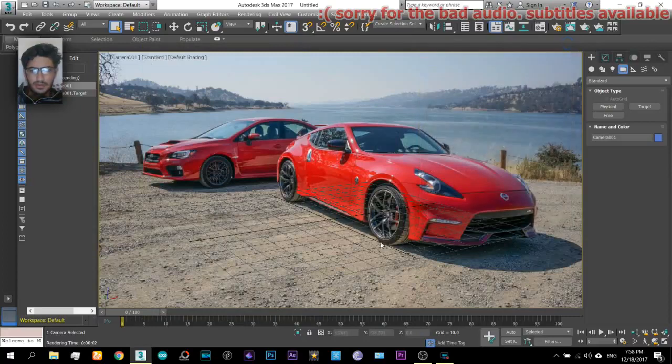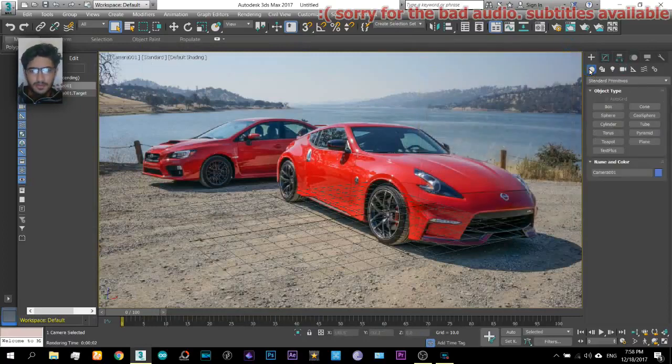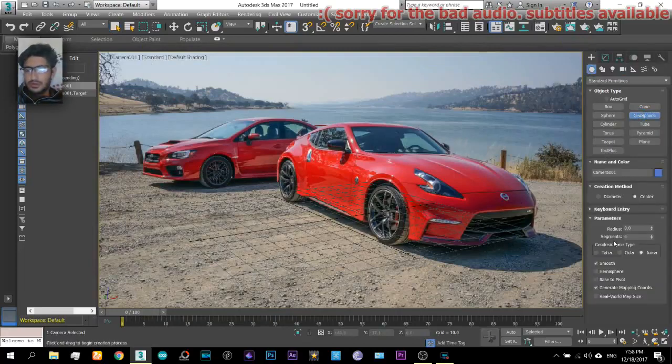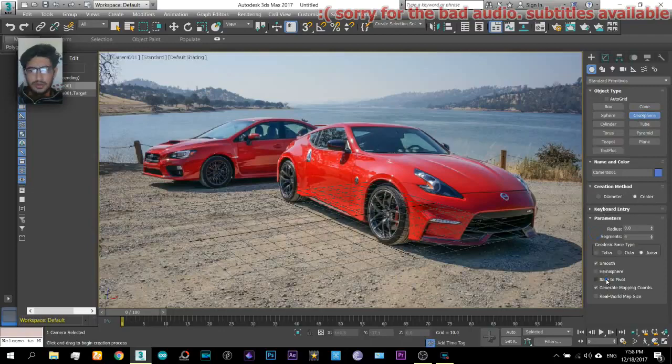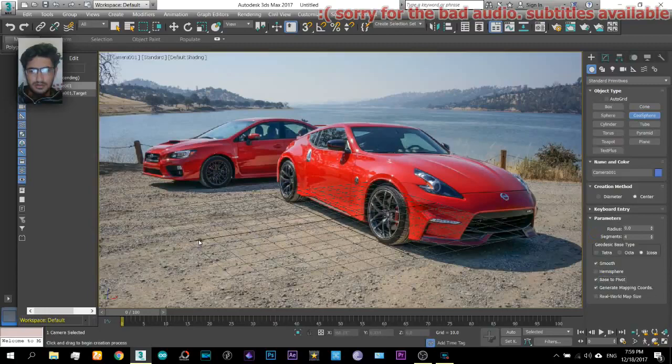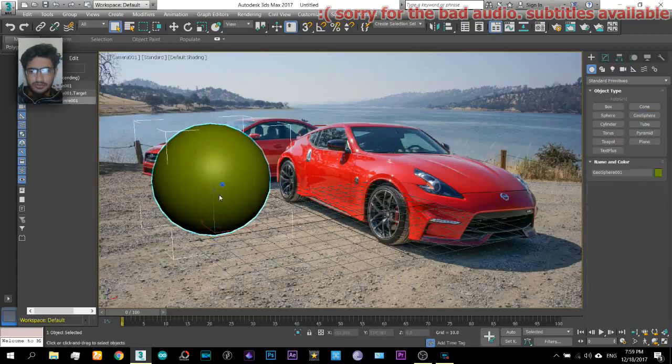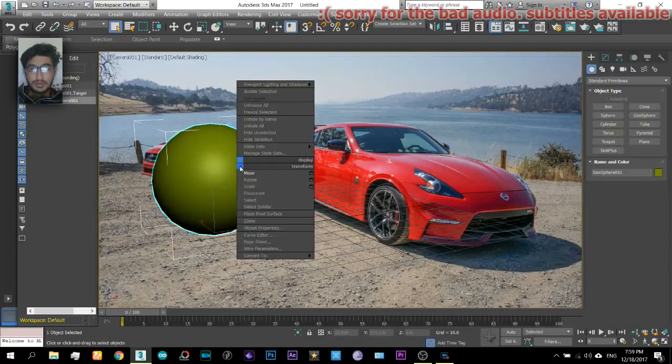Okay, now those were the necessary steps that were needed to be done. Now we will insert the 3D object in this scene. Select a GeoSphere and select base to pivot. Just drag it like that.